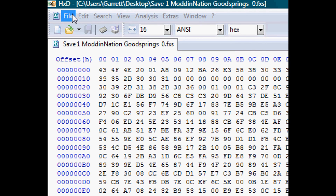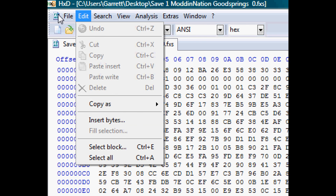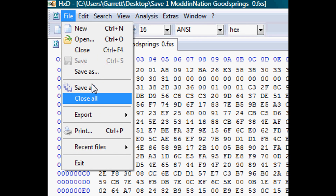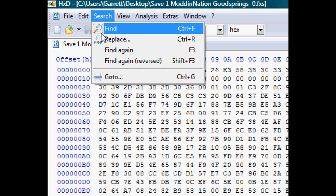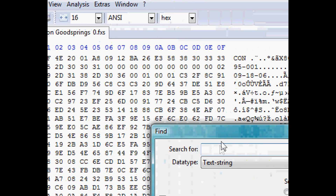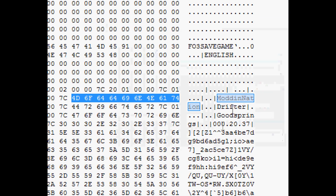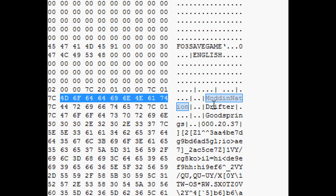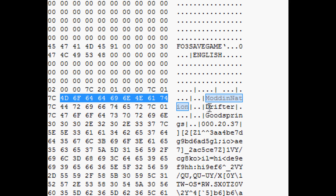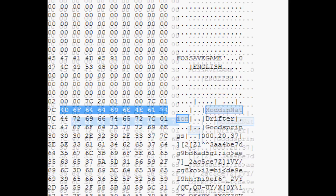Then go up here and press Edit — wait — File — wait — Search, Find. You're going to want to find your Fallout New Vegas character name, the character that you selected when you started. I used 'Mod Nation' for mine. Then you're going to see your name, and under that two dots, and that is your karma name in case you're wondering.